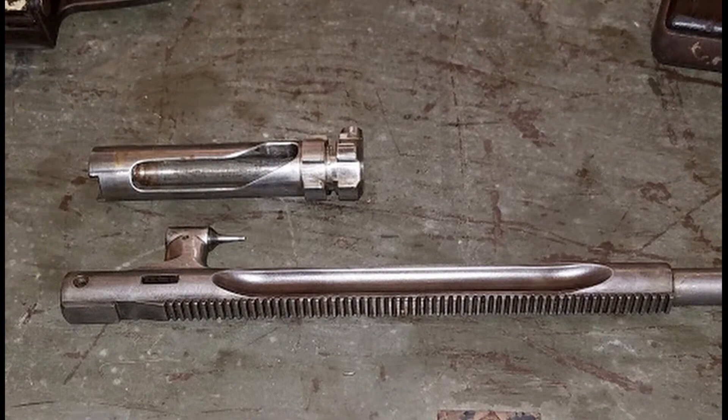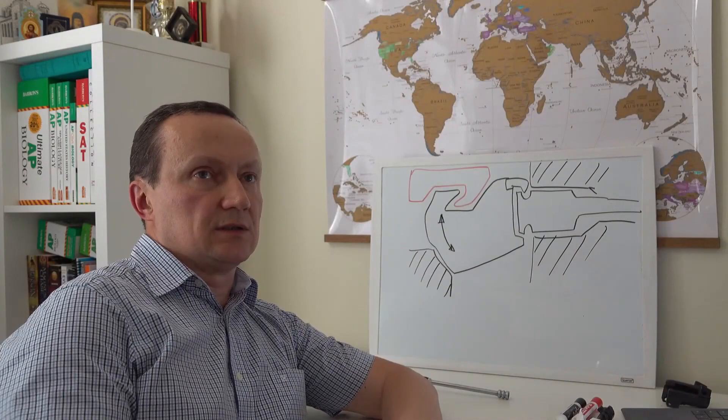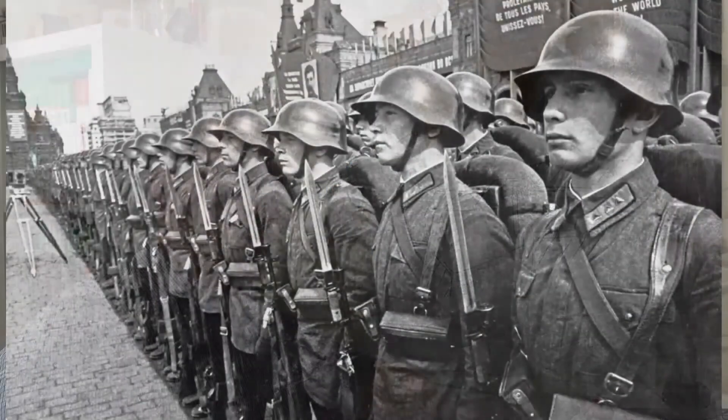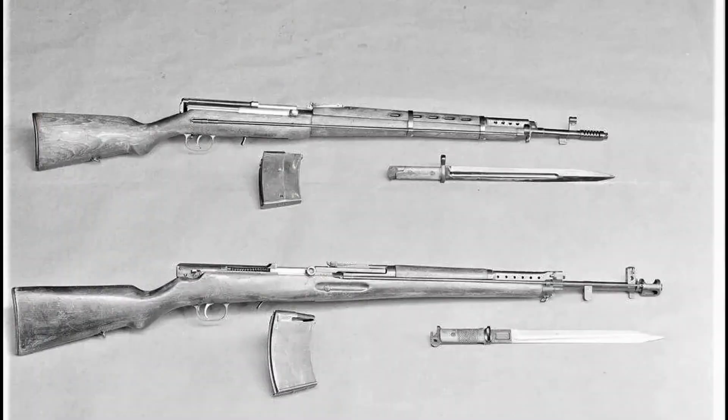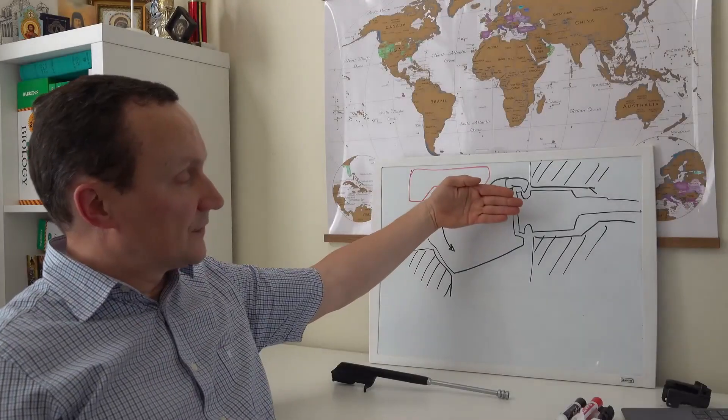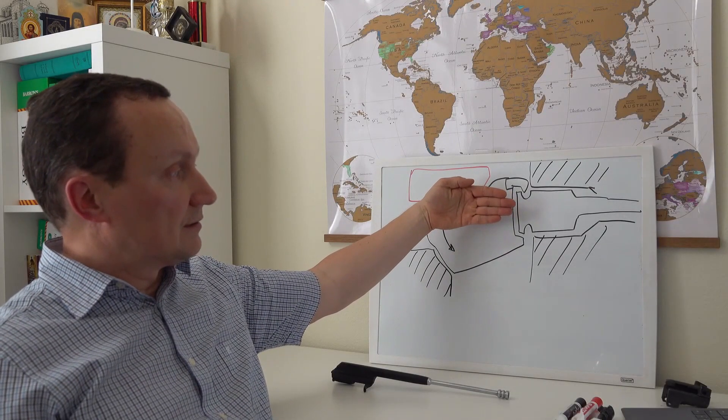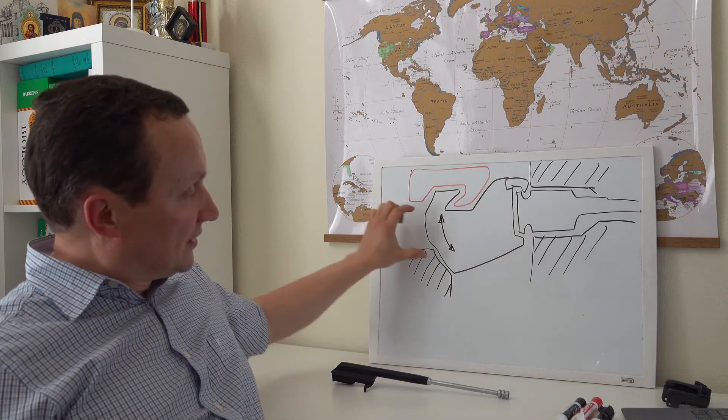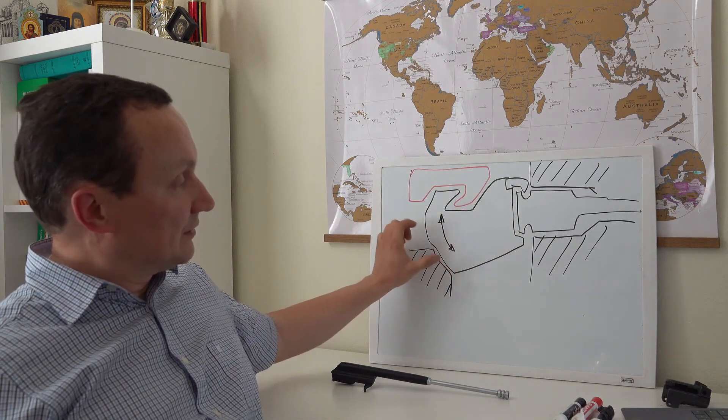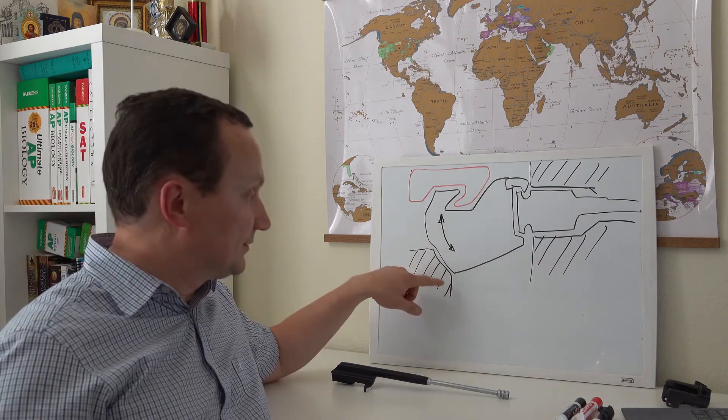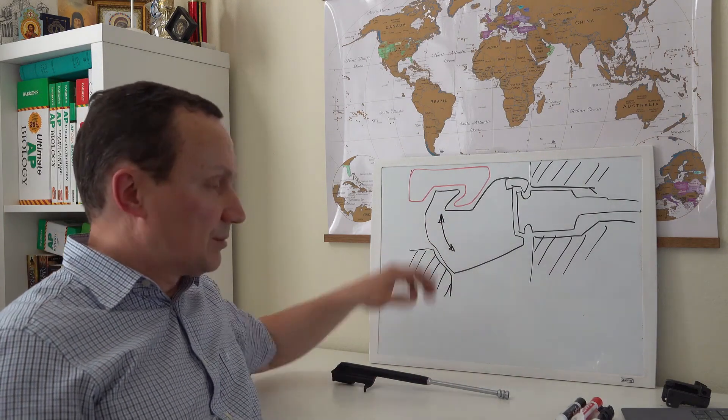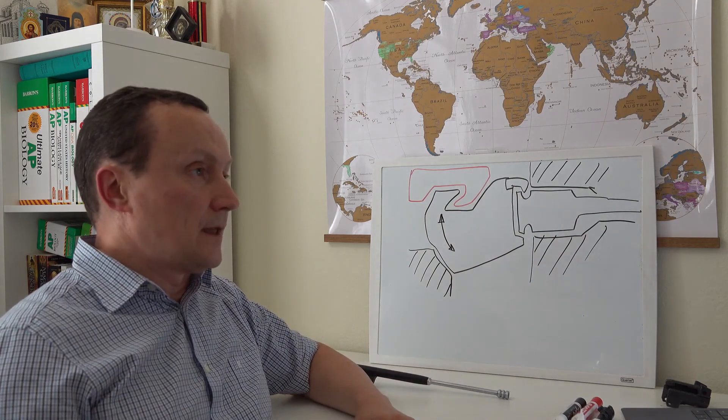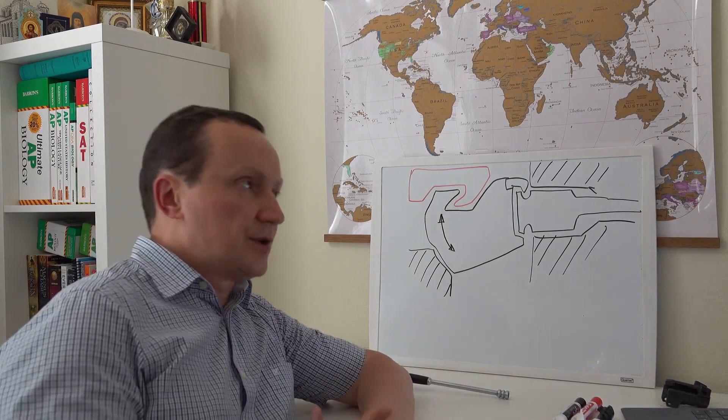However, in the 30s and 40s, the armed forces generally favored a different approach, a different trend, seen not just in the Soviet Union but also in Germany and across many continents. The most popular system at that time was one with a bolt skew. Why was it popular? Why did this scheme dominate?